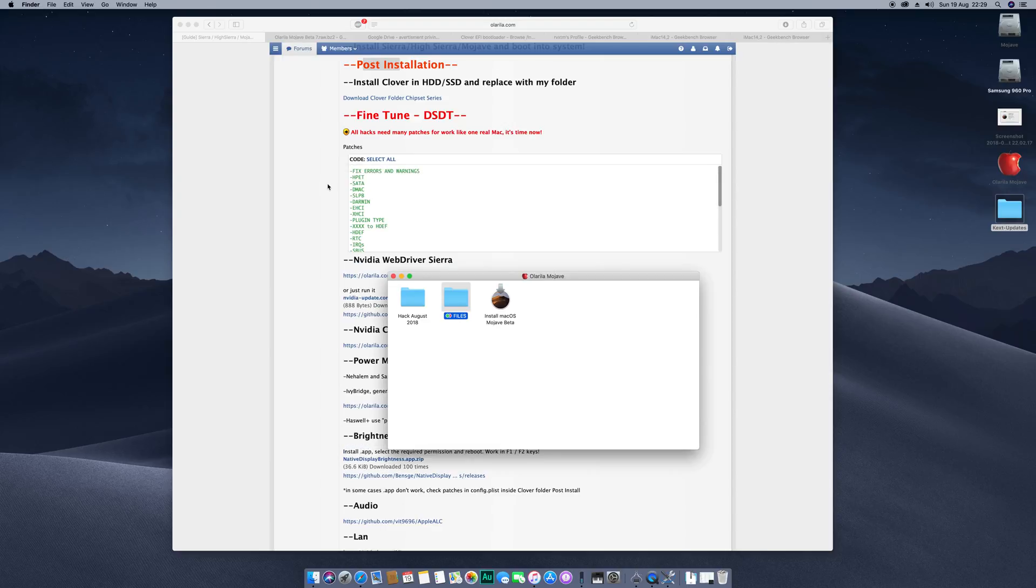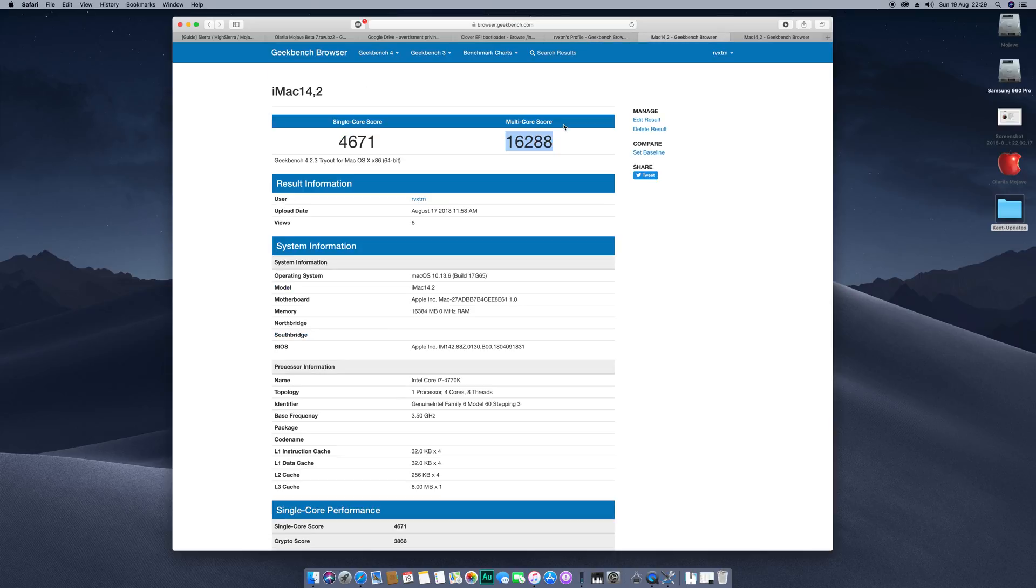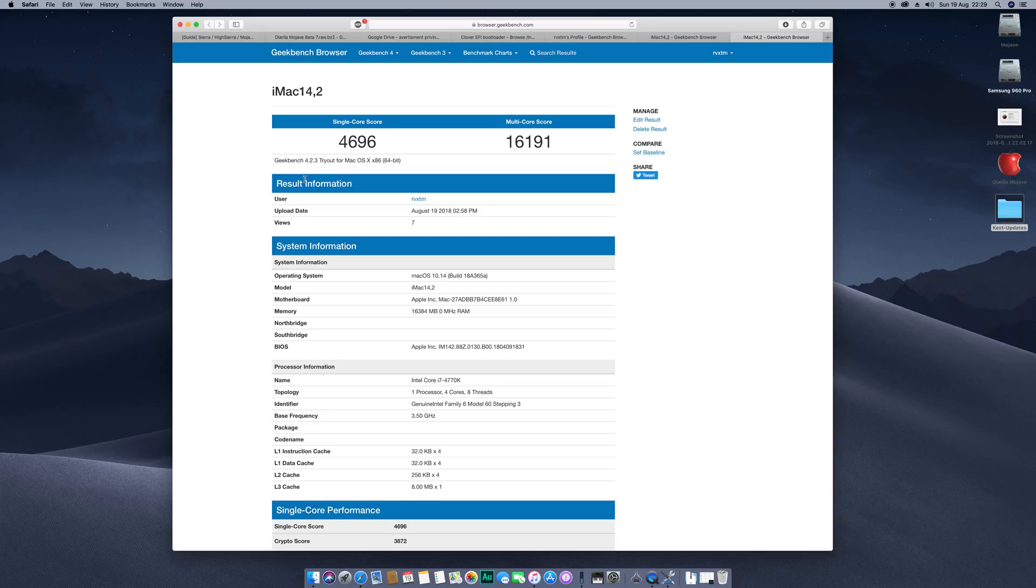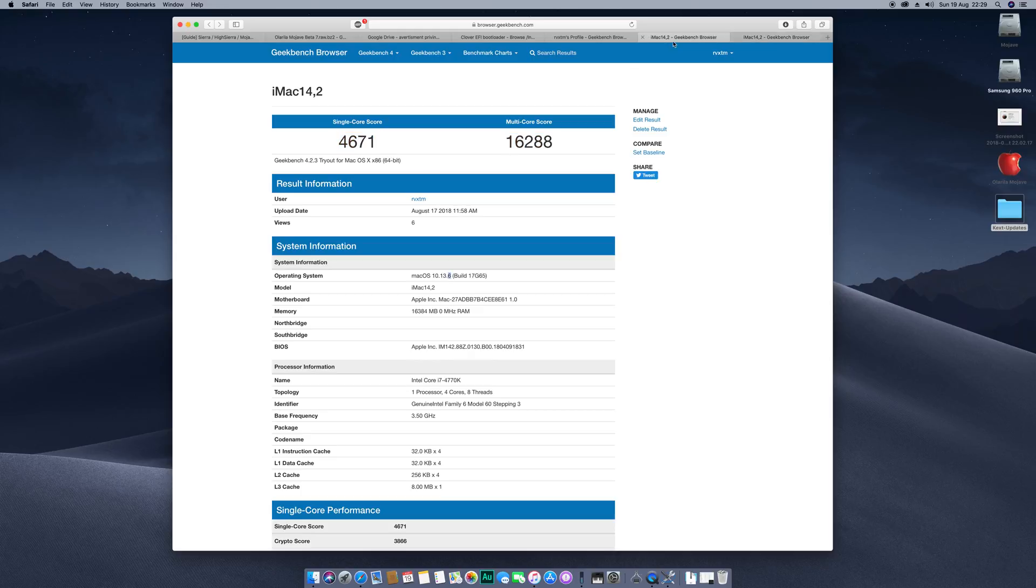Now regarding the performance, this is the result I got in High Sierra, the latest .6 release. And this is the score that I've got from this beta of Mojave. So as you see, it's not that different. It's a little bigger score here on the Mojave and it's lower on the multicore. Here is bigger on the multicore and lower on the single core. But it's pretty much the same thing, it's in the margin of error, to put it like that.